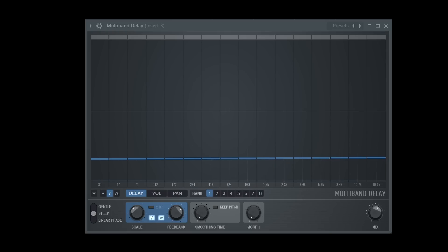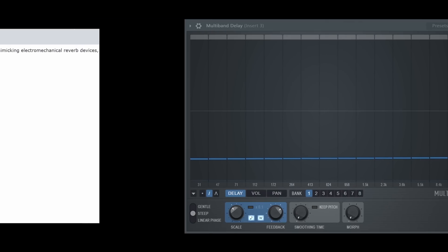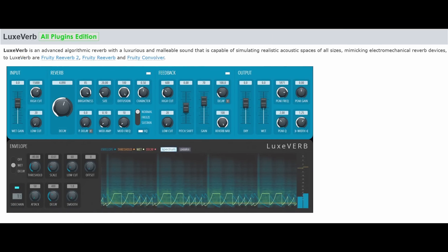As already teased, there is another new plugin introduced in Beta 5, but it will only be available in the All Plugins Edition — meaning ImageLine will not give this to everybody for free. It has to be purchased separately for those not having the full bundle. Perhaps a good reason to make the move to the full edition with all its great plugins.